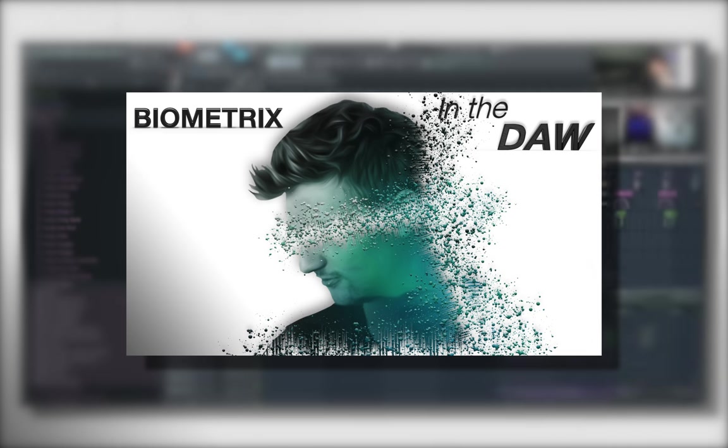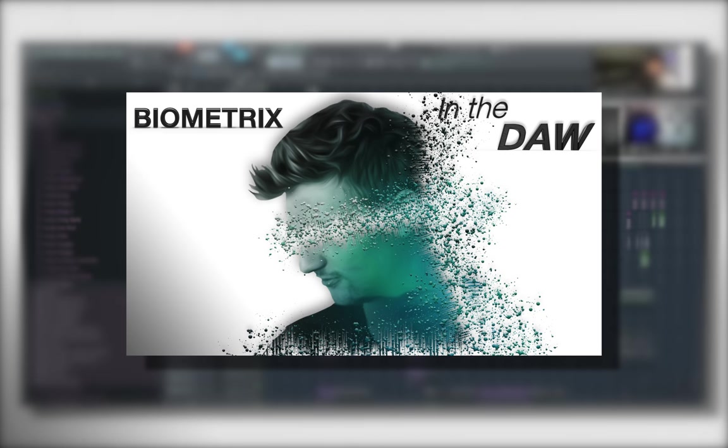And as a bonus, Biometrix is giving away serum patches from certain sounds in this song. If you want to find out which ones he's giving away, you can download them from the link in the description.